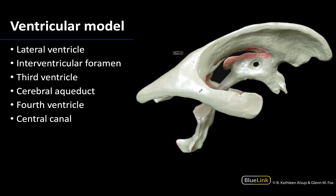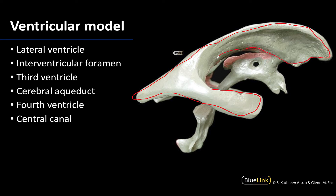Let's start with the most superior, and these are the paired lateral ventricles, which you can think of as the first and second ventricles, even though you always just hear them called the lateral ventricles. This is a very distinctly shaped structure — by far the largest of the ventricles. You can really only see the right lateral ventricle here, but the left would be parallel and right next to it.